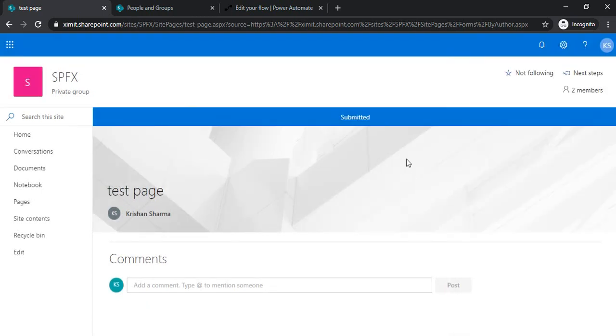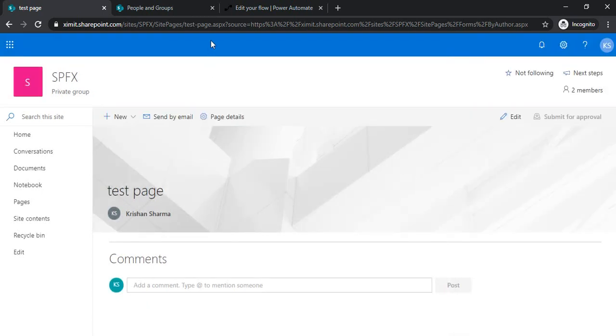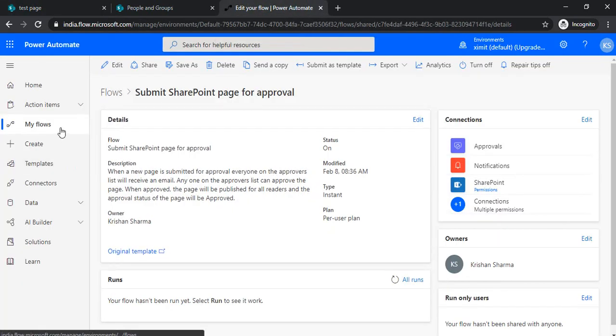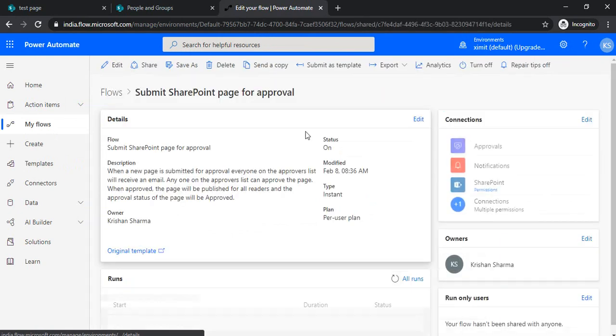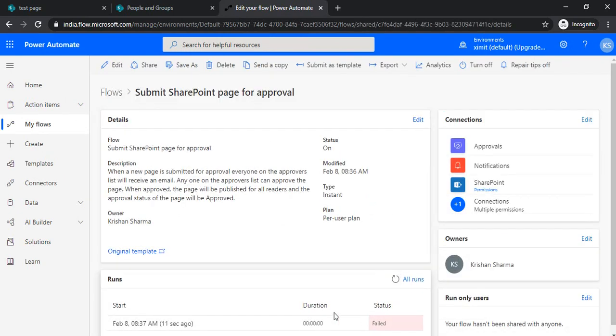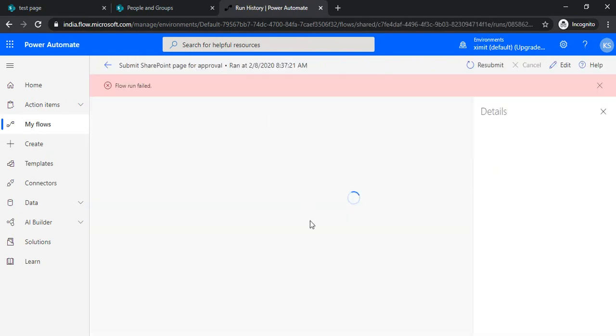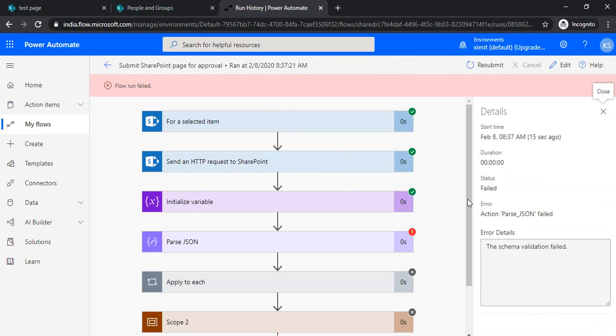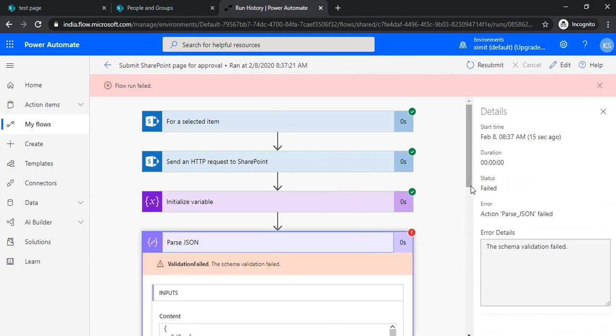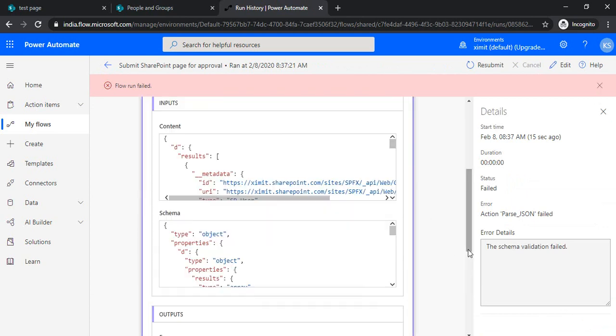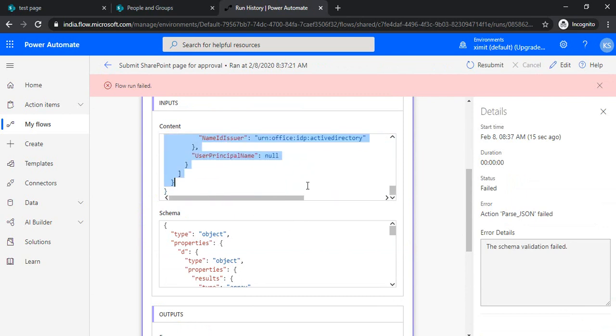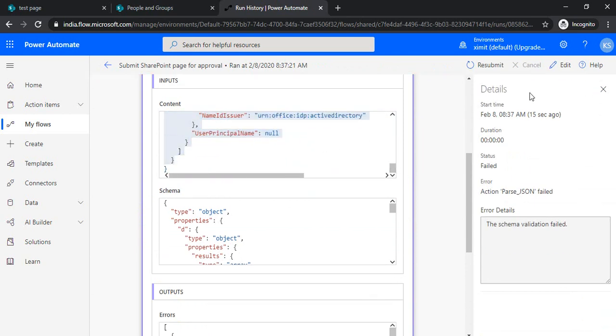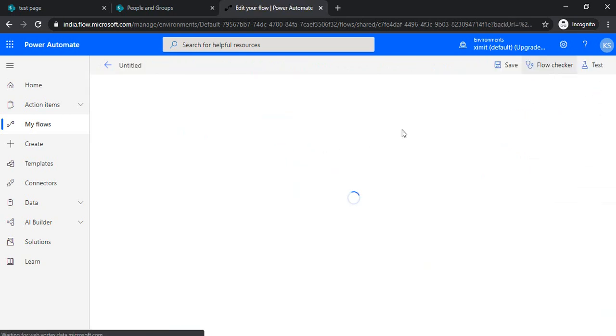I can add this message as demo. The flow has started. Let me verify. OK, so it has failed. Let's see—schema validation has failed.